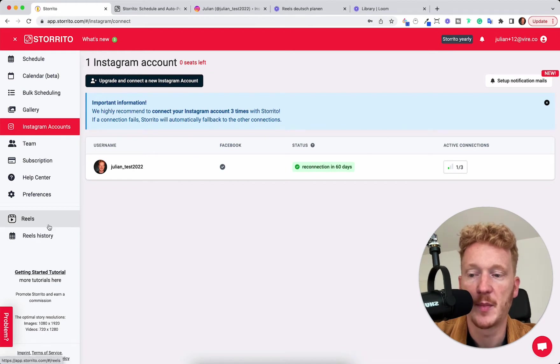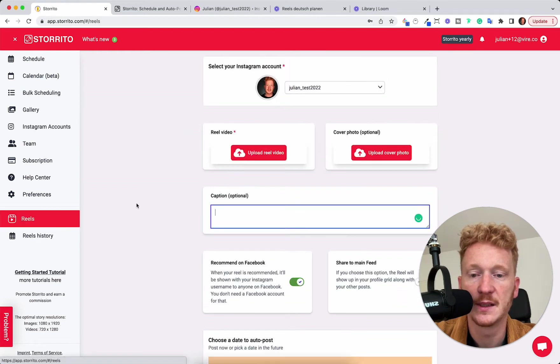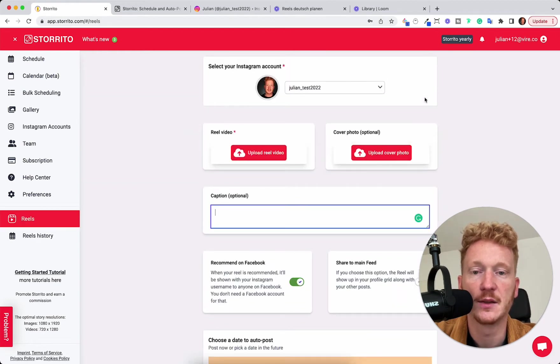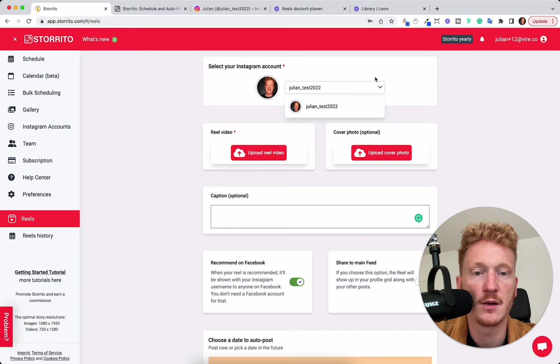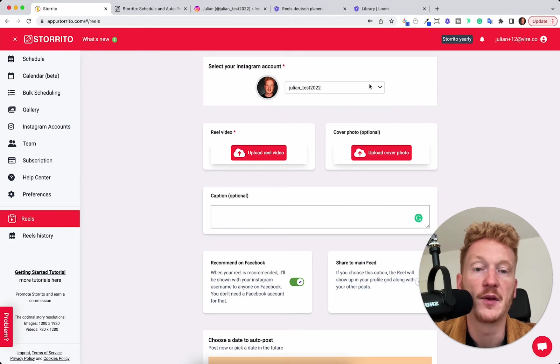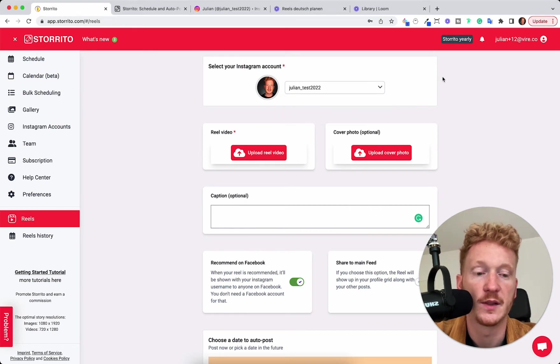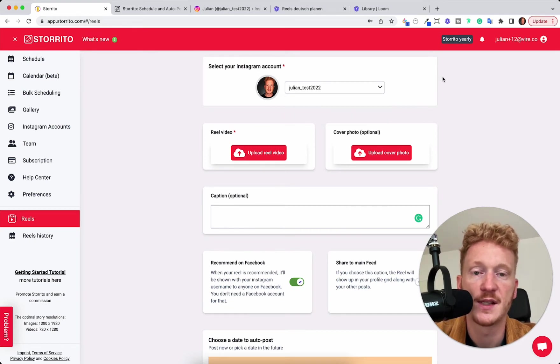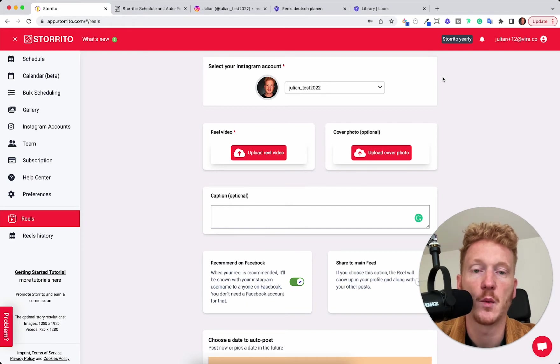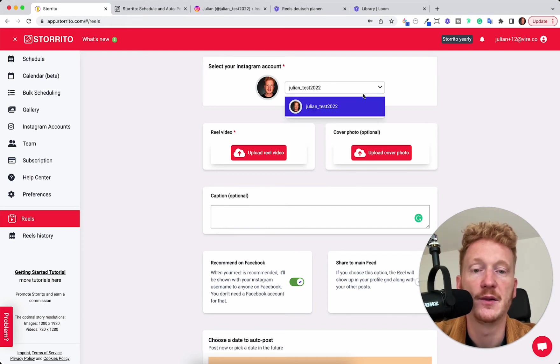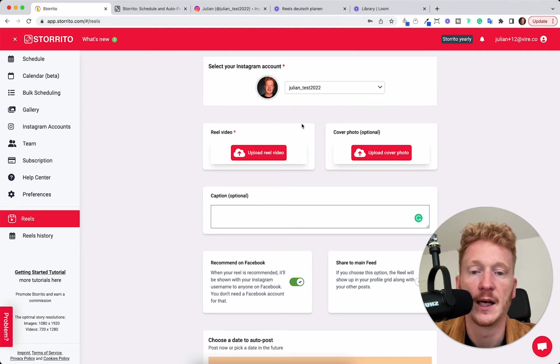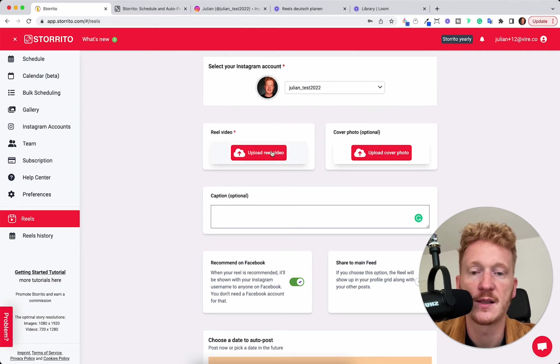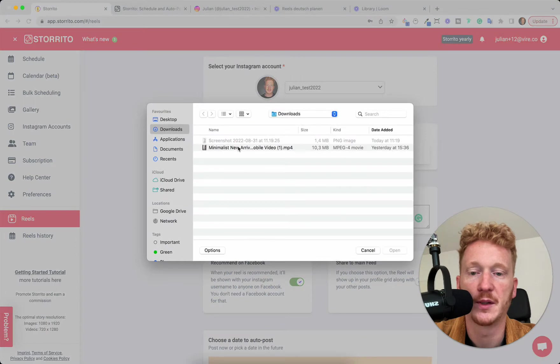So let's jump back to the Reels and here you can select the Instagram account. If you have more than one Instagram account connected this is perfect for agencies or if you're a social media manager working with multiple brands then you can select whatever Instagram account you have connected here. I choose this one and then you can start uploading your Reels.